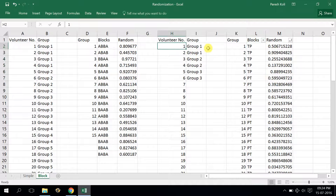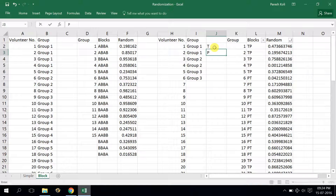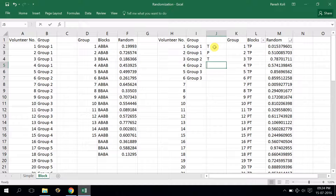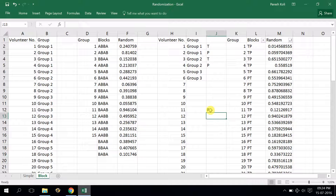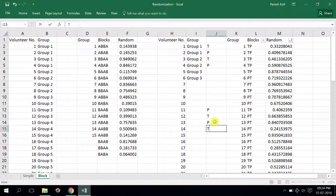According to this randomization, volunteer 1 will get the test drug, volunteer 2 will get placebo, volunteer 3 will get the test drug, volunteer 4 will get placebo. Volunteer 11 will get placebo, volunteer 12 will get test, volunteer 13 will get placebo, and volunteer 14 will get test, and so forth. All volunteers are now randomized into either the test group or placebo group.